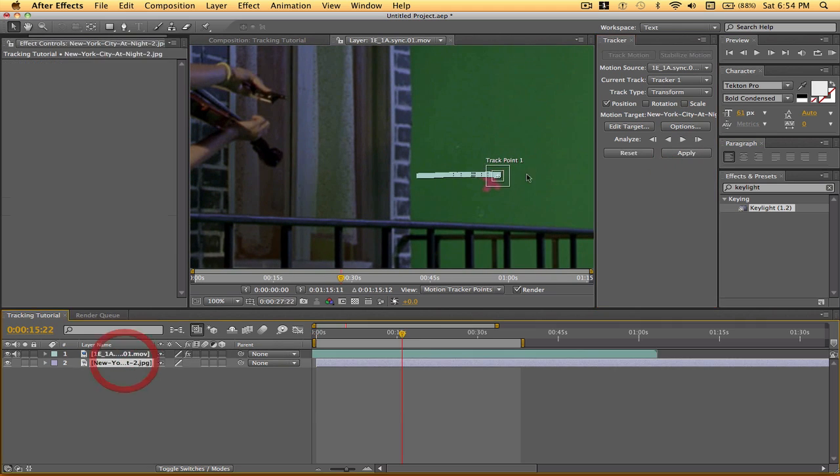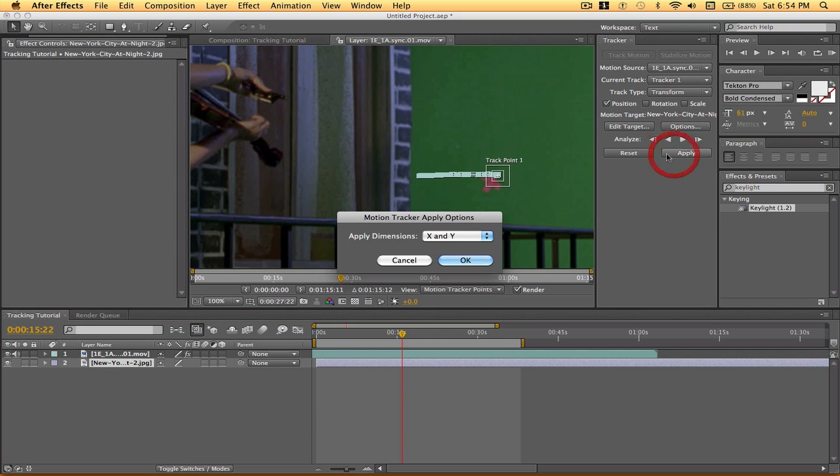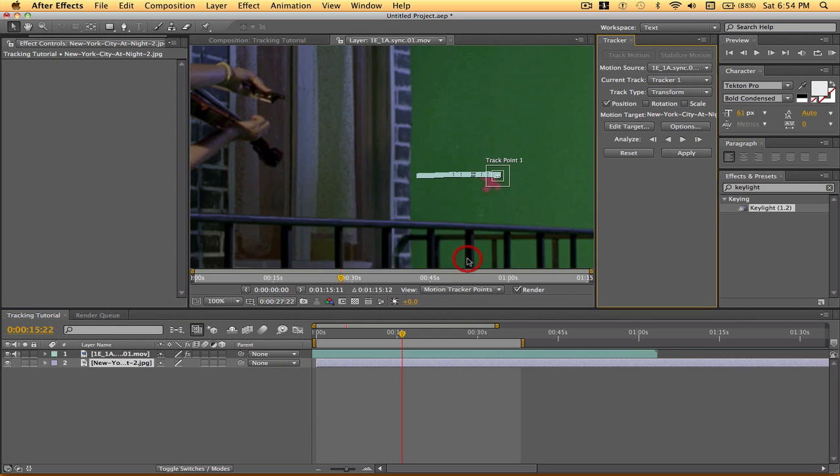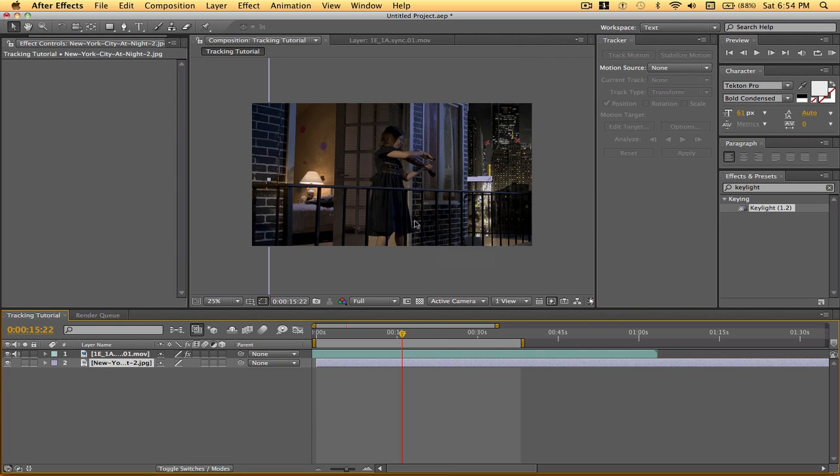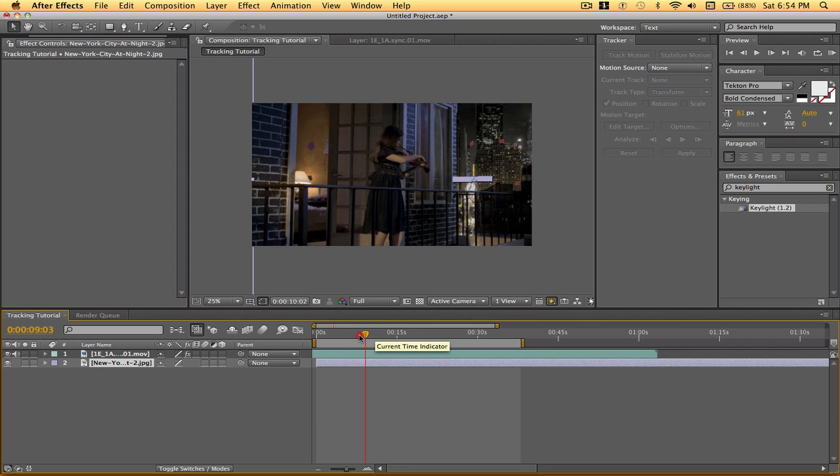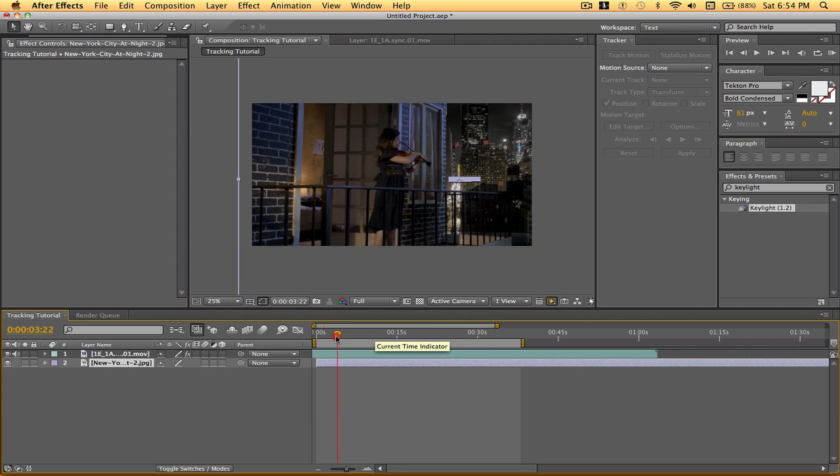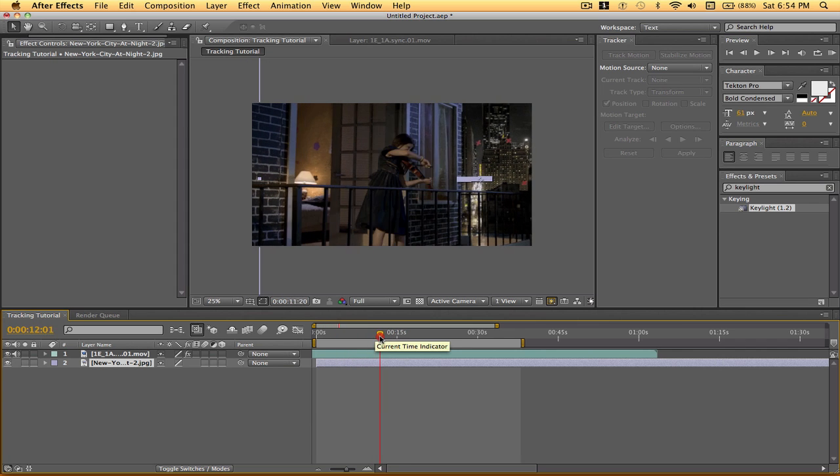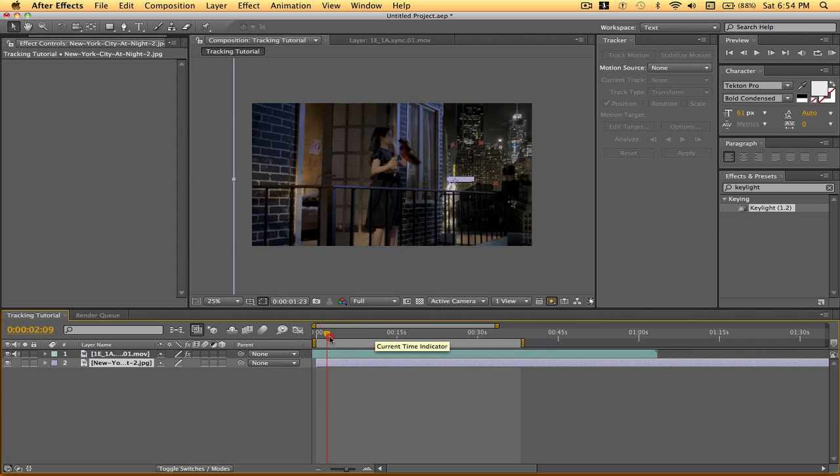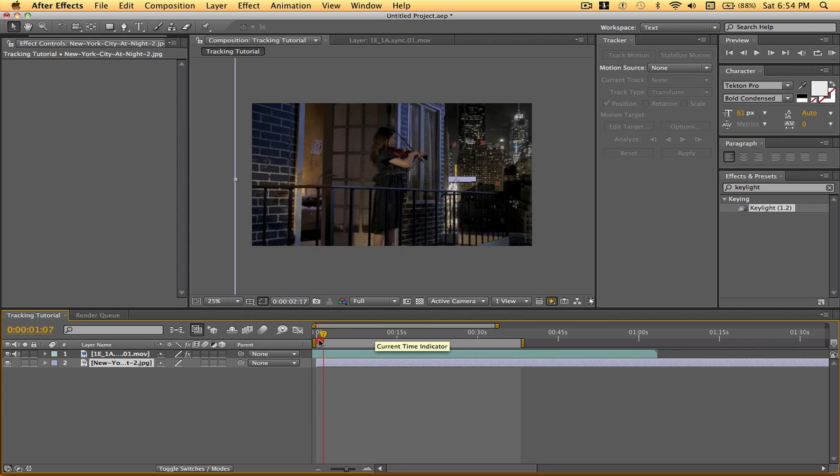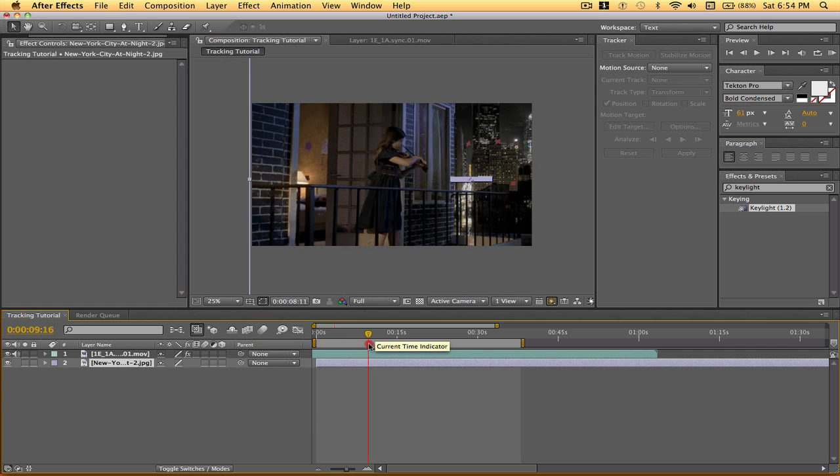We'll highlight our background, hit apply. Apply dimensions X and Y. Hit OK. And now if we scrub through our video, you can see that the background is moving with it. And it looks way more realistic.